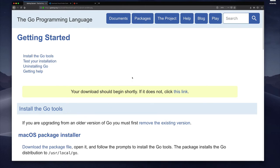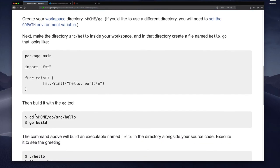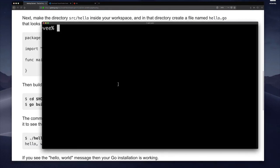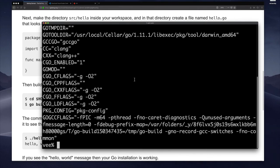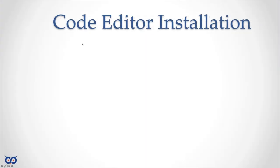So now that I have installed Go I can verify that Go is installed by either going through clicking on this link and going through to test your installation and this basically walks you through creating a simple program and how to build it. The other thing you can do is just go to your terminal and you can type Go env and enter and you should see something like this or you can type just Go alone and you'll see something like this. So this tells me that Go is in my path and it's ready for use.